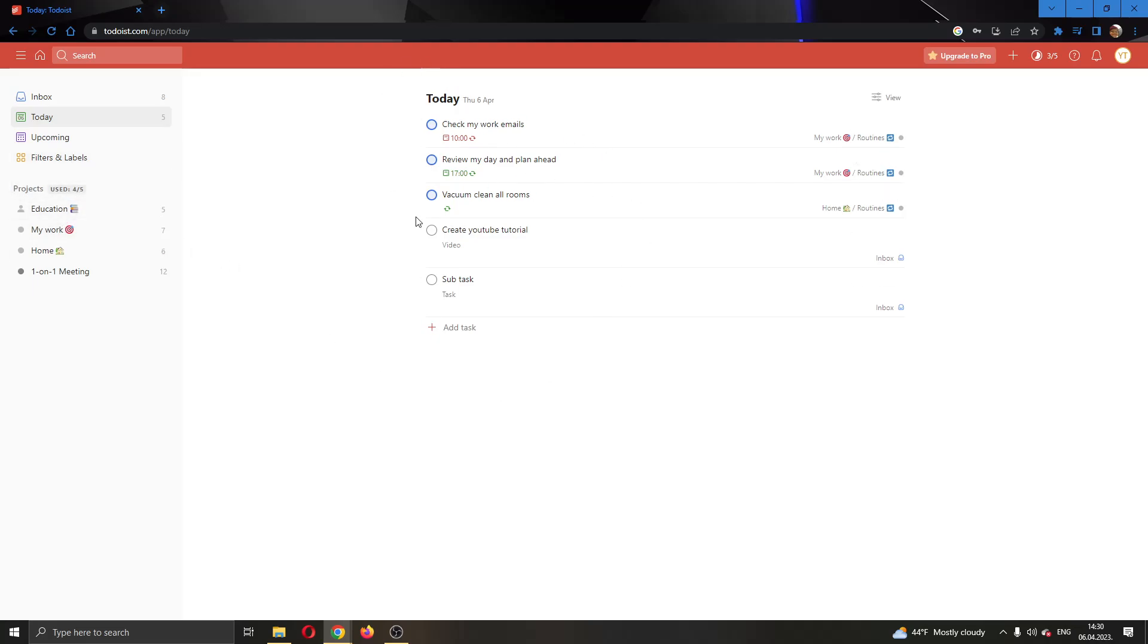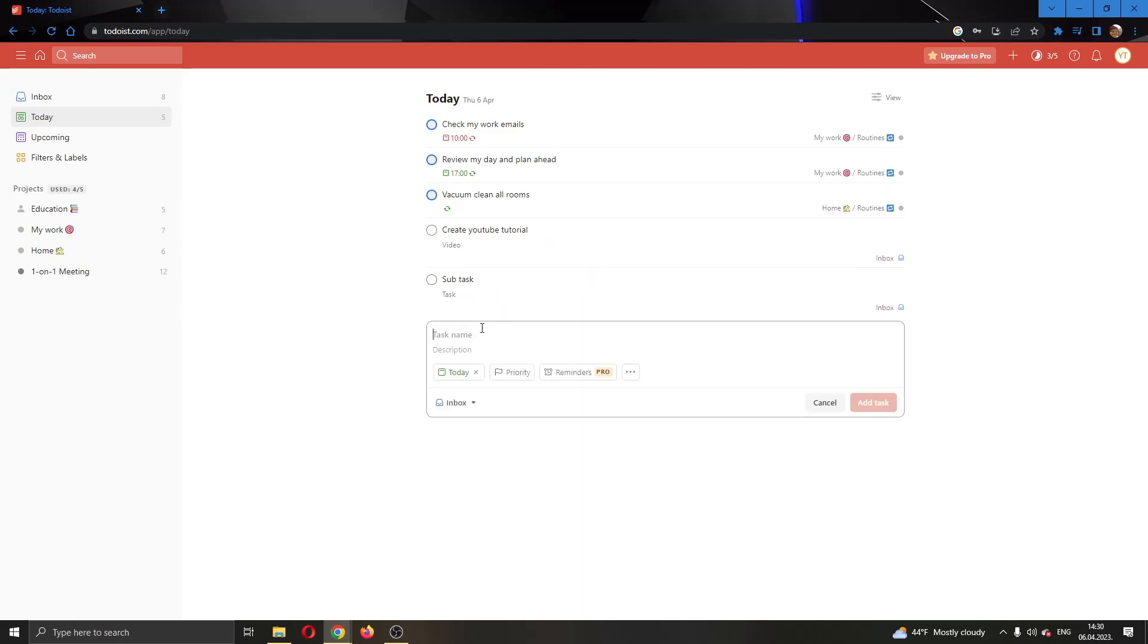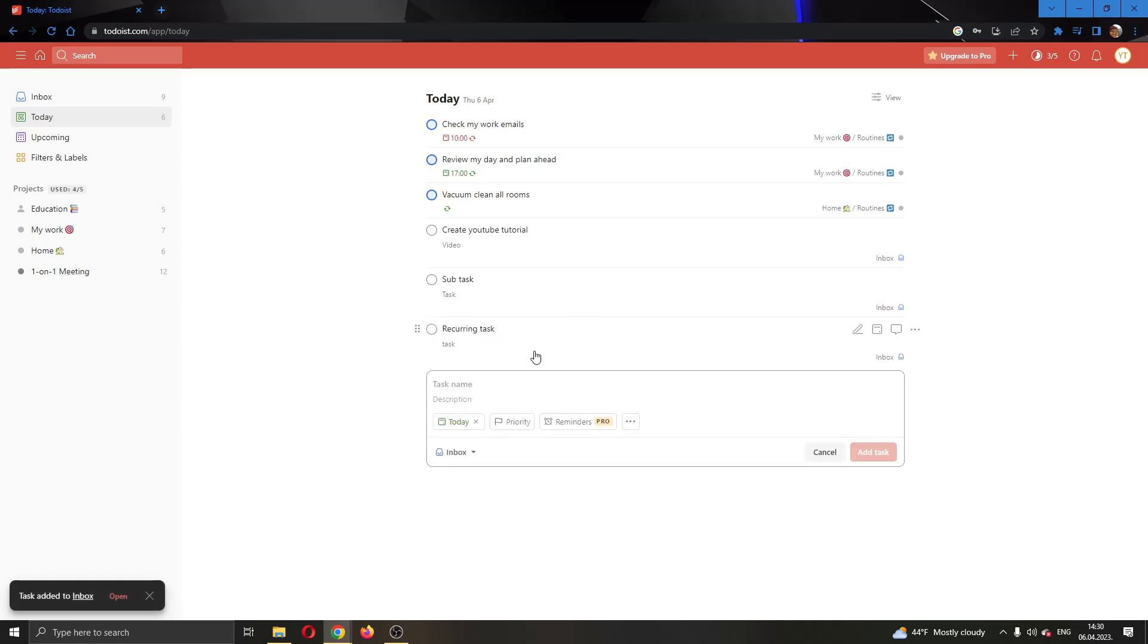Let's go back to the main page. Now let's say I want to make a new task. I'm going to make a new task called recurring task and give it a description. Now I'm going to add this task and I want it to be recurring and to repeat every day, but it's currently not set to that.